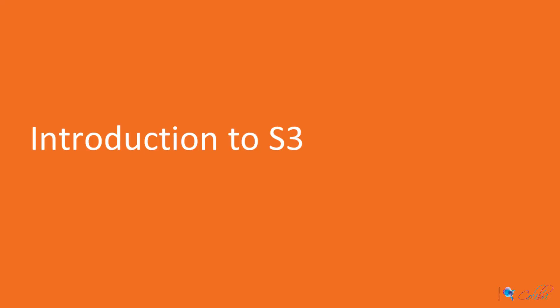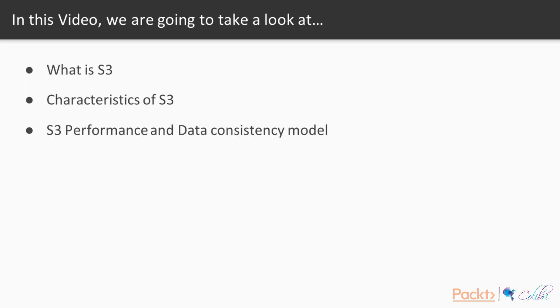Welcome to video 4.1, Introduction to S3. In this video, we will be learning what S3 is, a few characteristics of S3, as well as its performance and data consistency model.